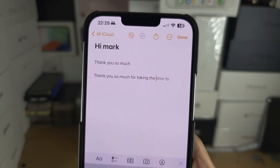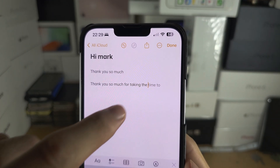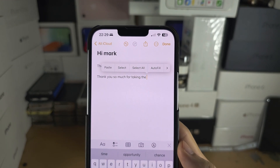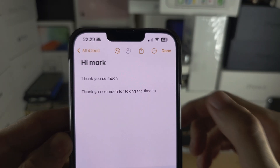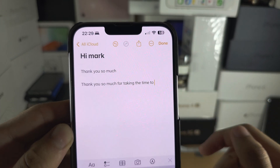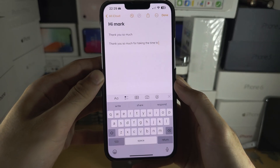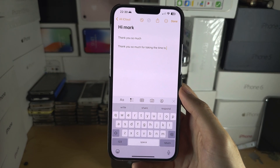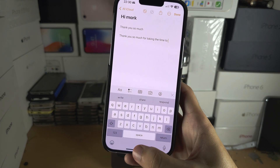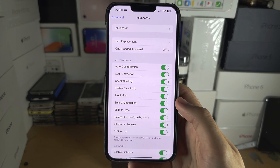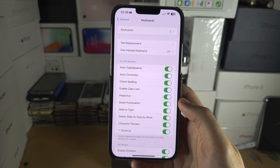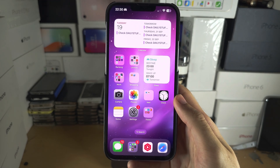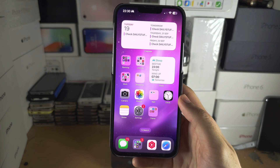If you don't want to use the spacebar, you can also swipe, but it's not too reliable. It works, but I recommend the spacebar. I'm only bringing that up because if you do want to use the swipe, it's less reliable, so I do recommend using the spacebar.